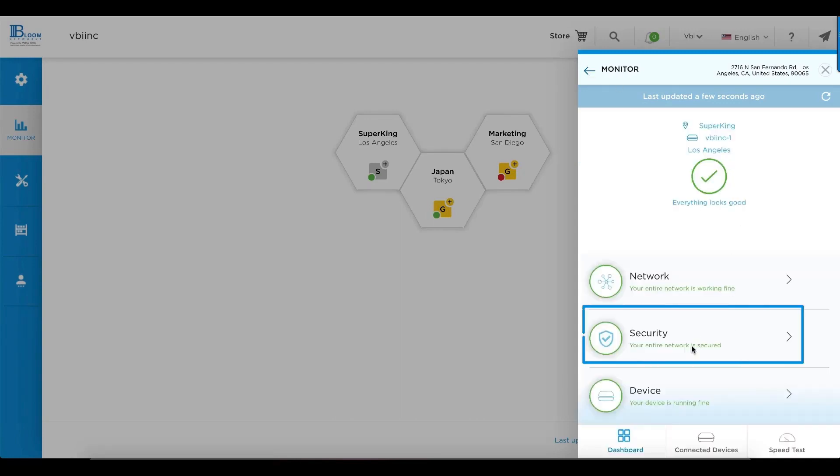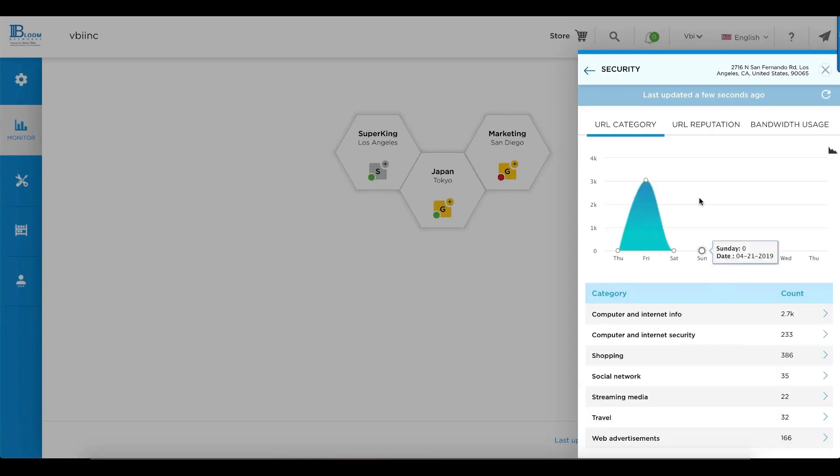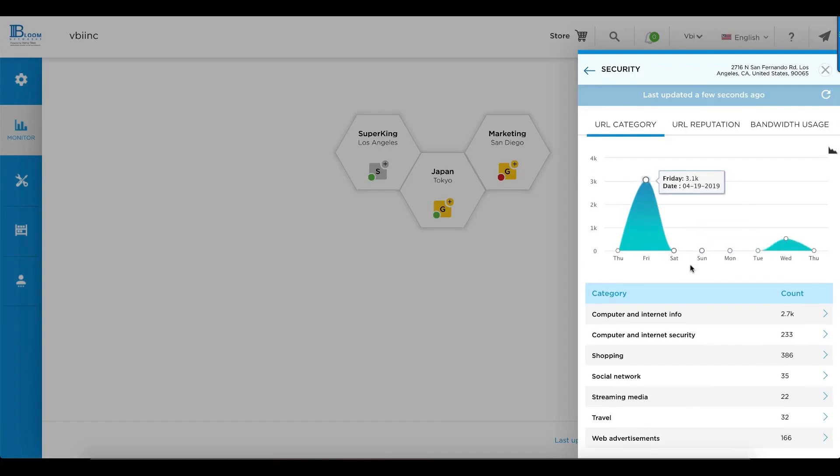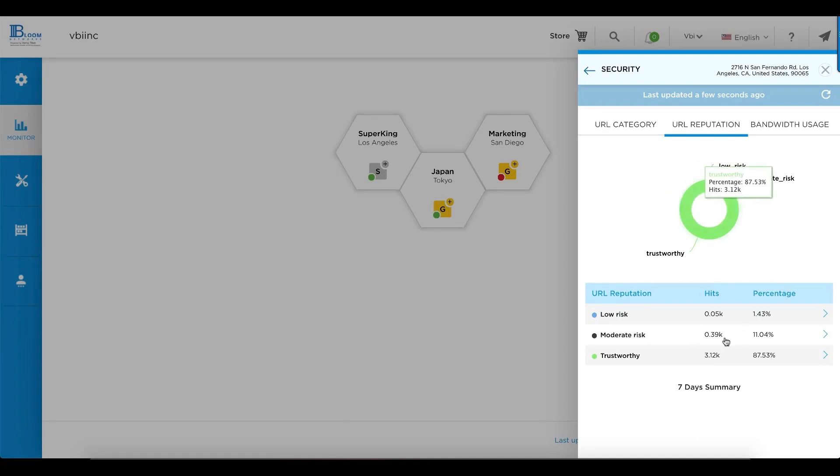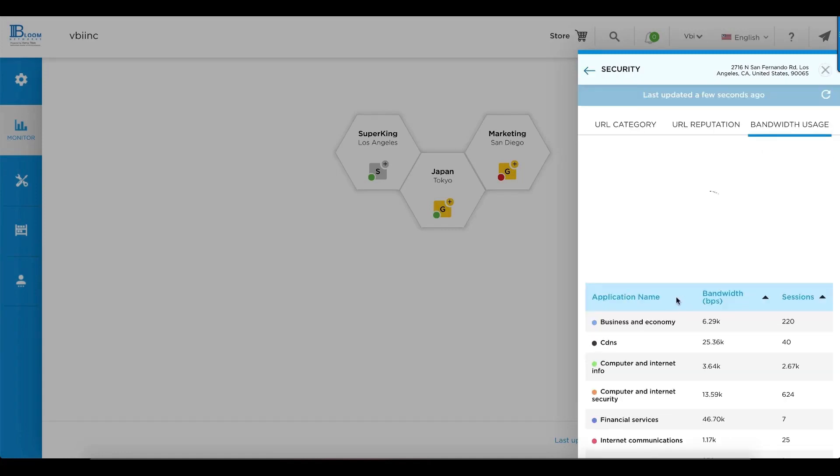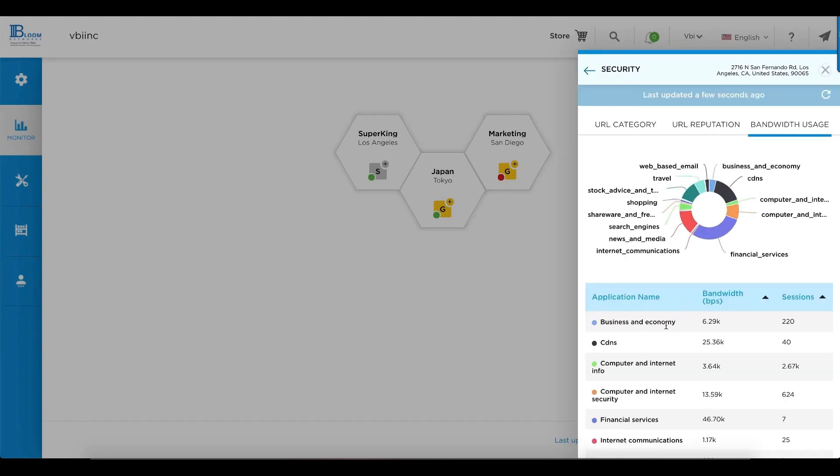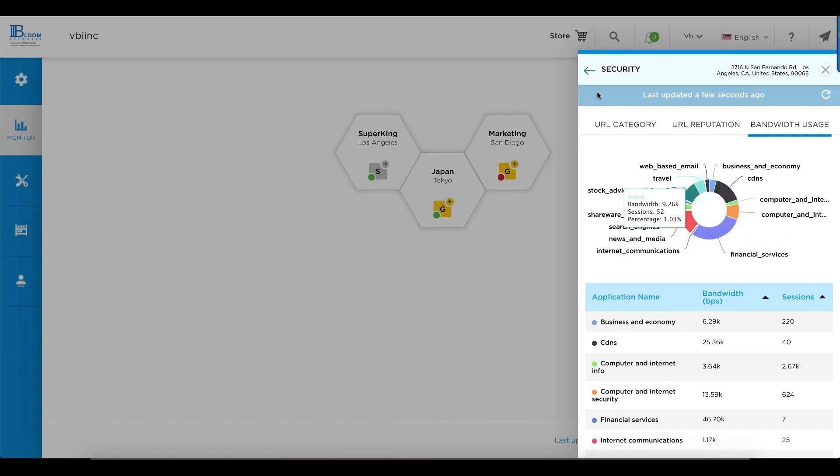From a security angle, we get a quick readout both graphically and as a list view of the URL categories that we see at the site, the URL reputations and the risks associated with those. As well as a readout of the applications either by category or by name and the bandwidth being utilized by that particular application.